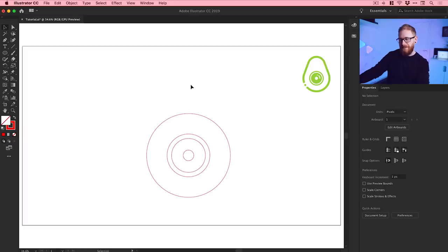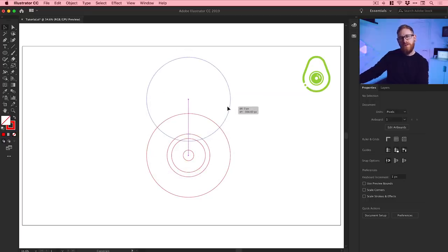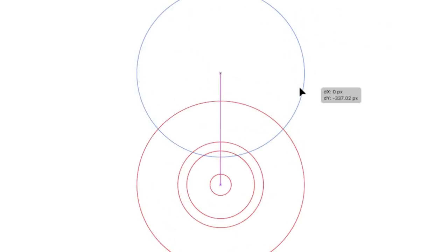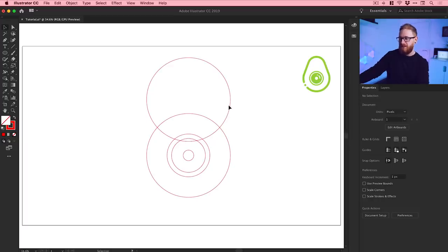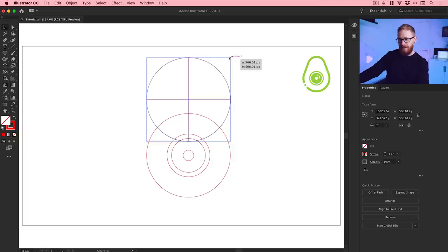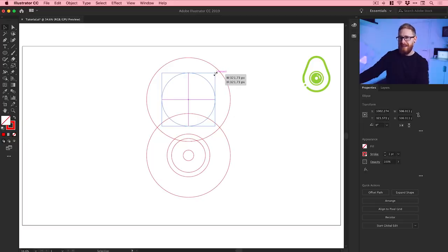We've created a few of the shapes. Now, if we click and drag on this larger circle and hold Alt or Option on the keyboard along with Shift, it will create a copy — you can see a second arrow appears near the cursor and when you let go, it moves and copies that shape. That's much quicker than going through Edit, Copy, Paste in Place. Then hold Shift and Alt/Option and scale that down towards the center so everything stays in line.